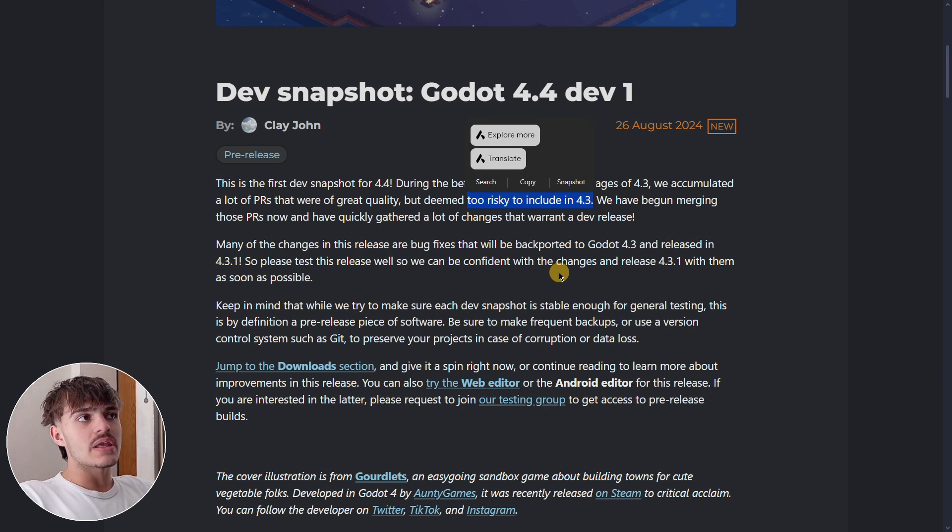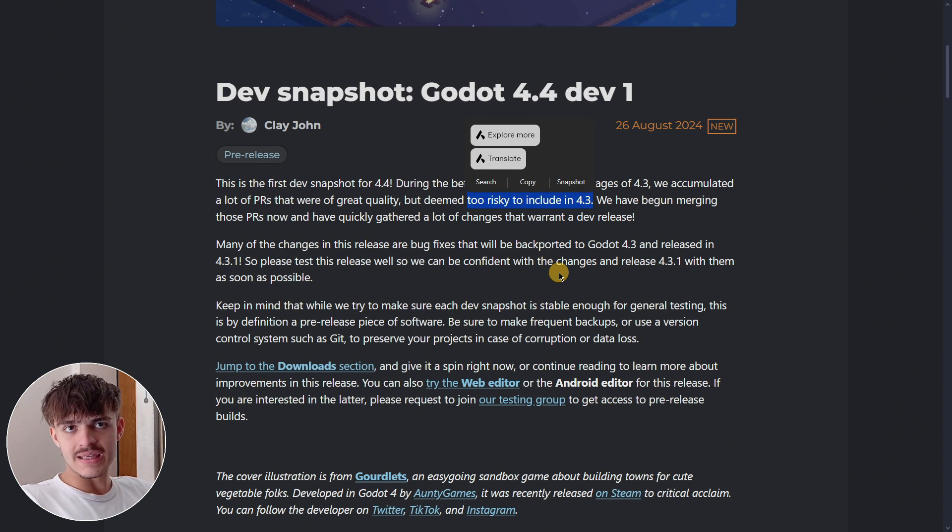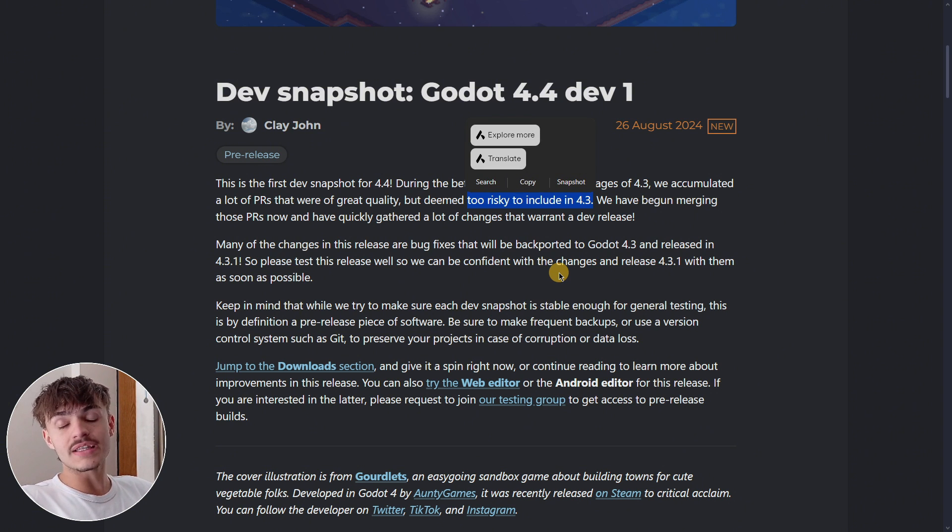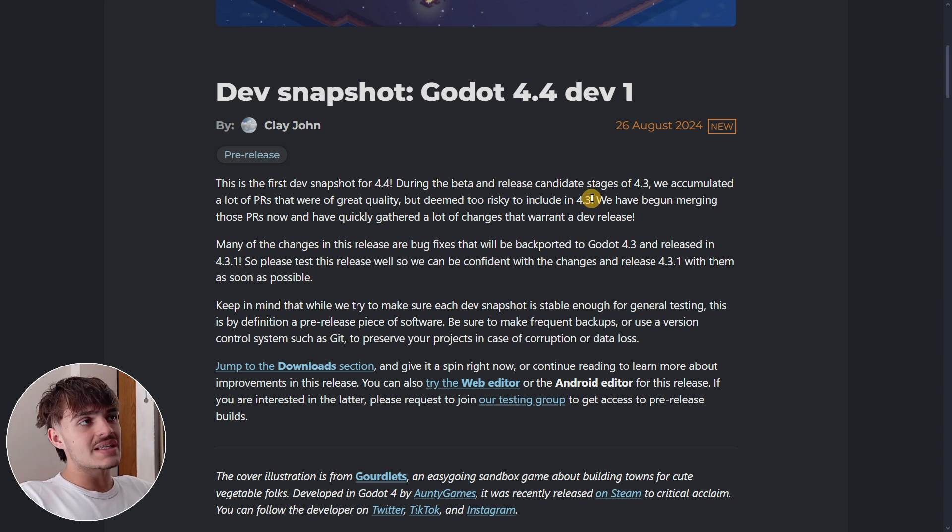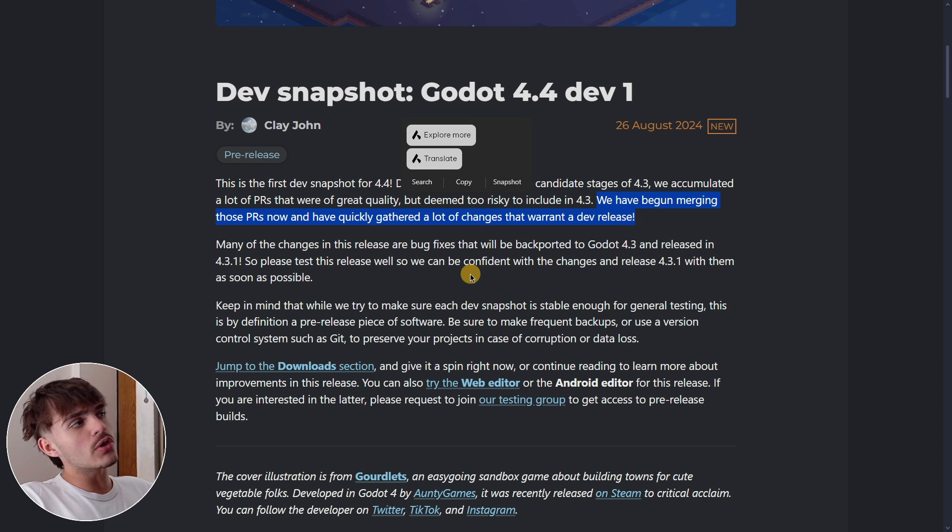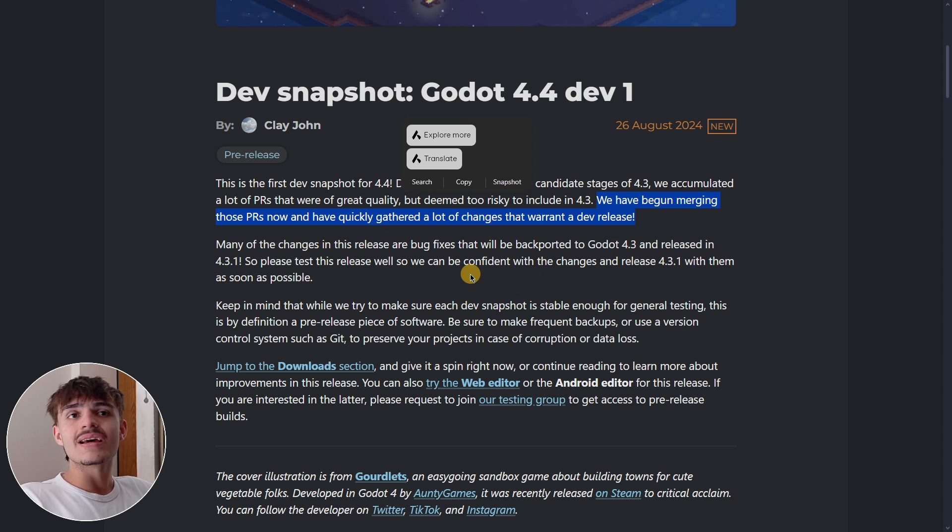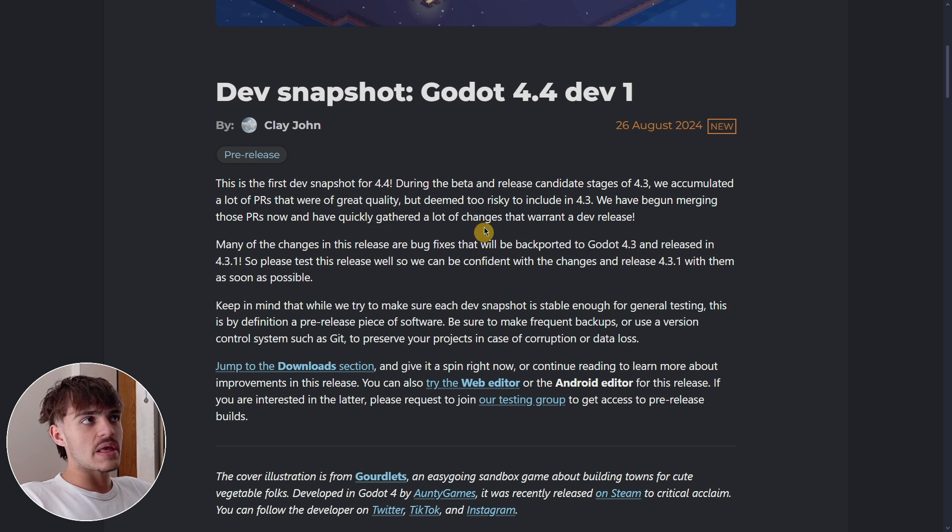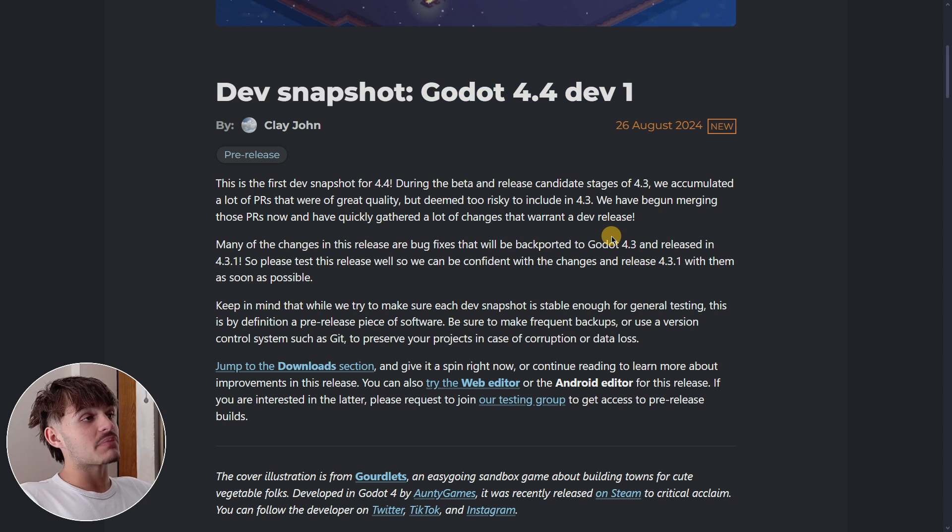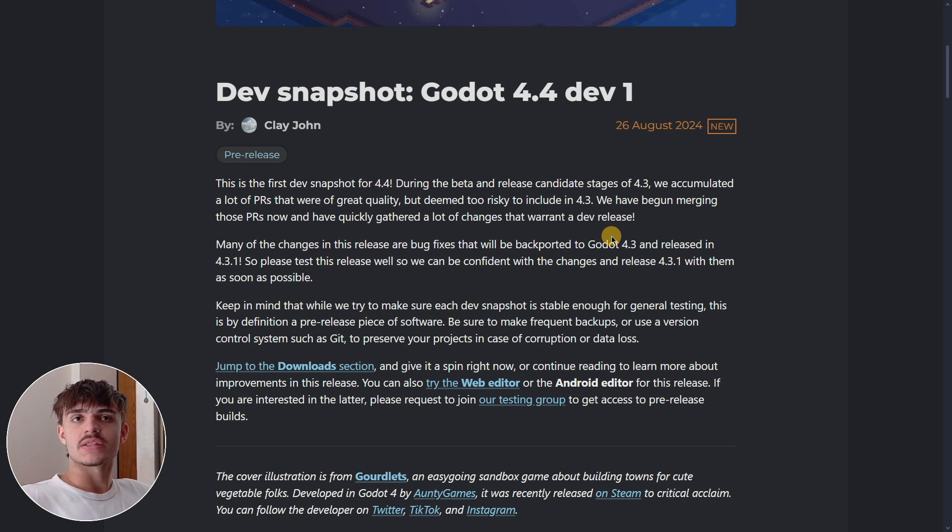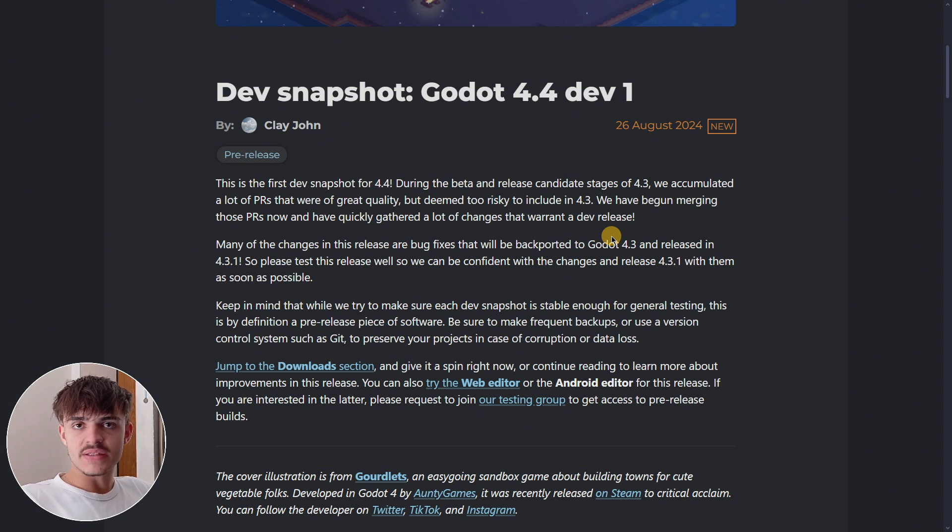They wanted to release 4.3 as soon as possible, so they have started merging all those pull requests. Mostly everything included in this dev 1 has to do with features that were thought to be implemented in Godot 4.3.